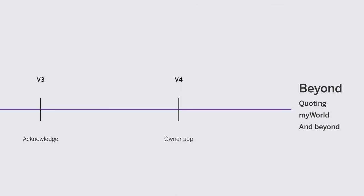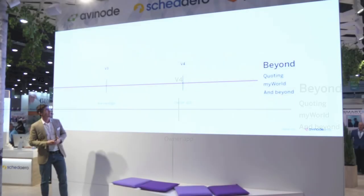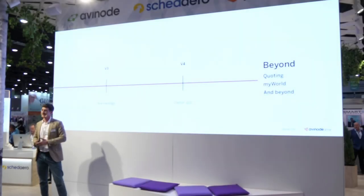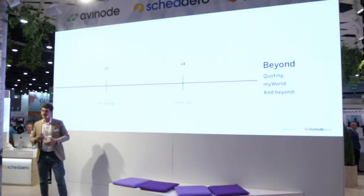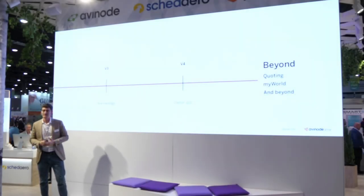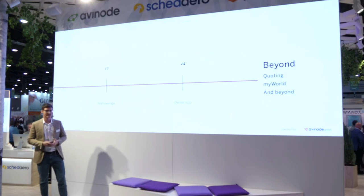Some of the other goals down the road being things like the owner app, knowing that's part of the long-term roadmap, quoting other integrations with MyWorld, and really beyond. So that's just a small use case for how we design and build products at Scadero, and thank you for listening.